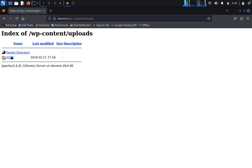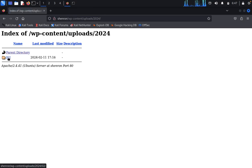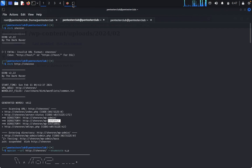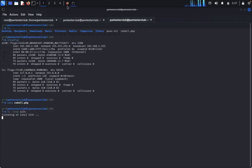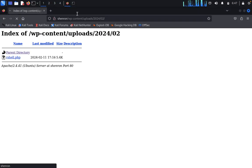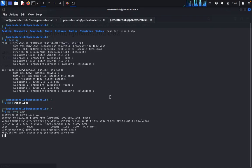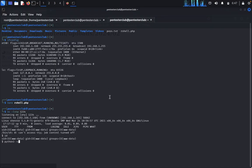Go to wp-content/uploads/2024 — the second month directory. We have the reverse shell file here. Come back and click on the reverse shell to trigger it.